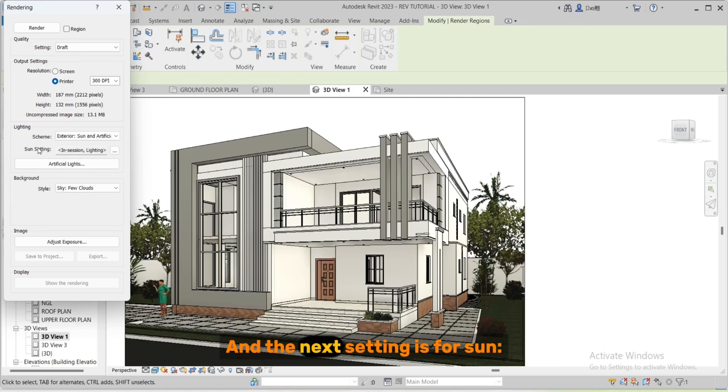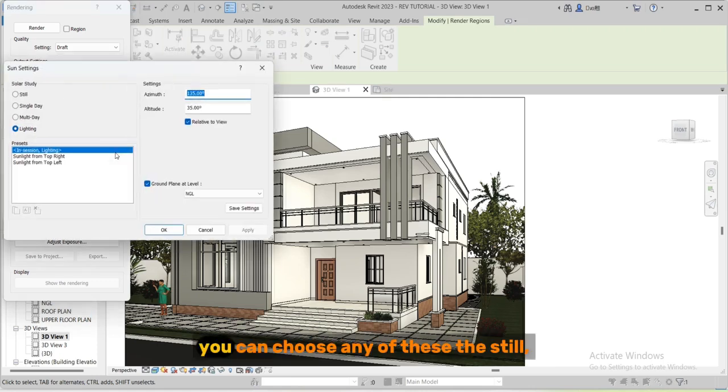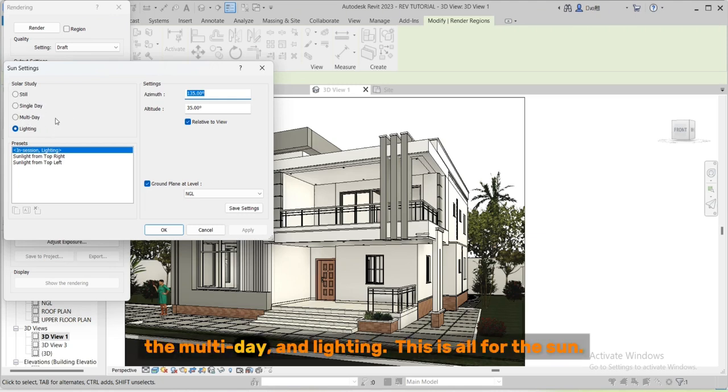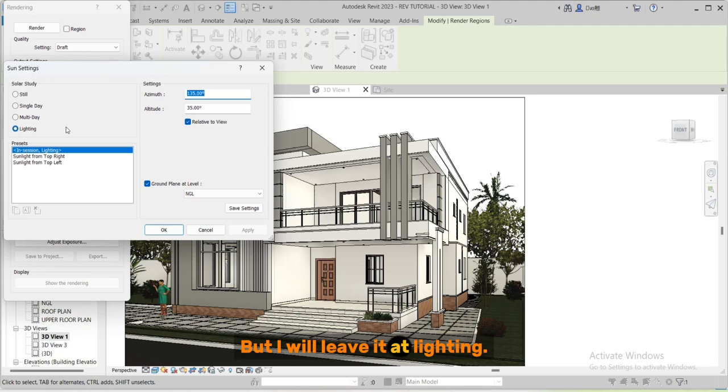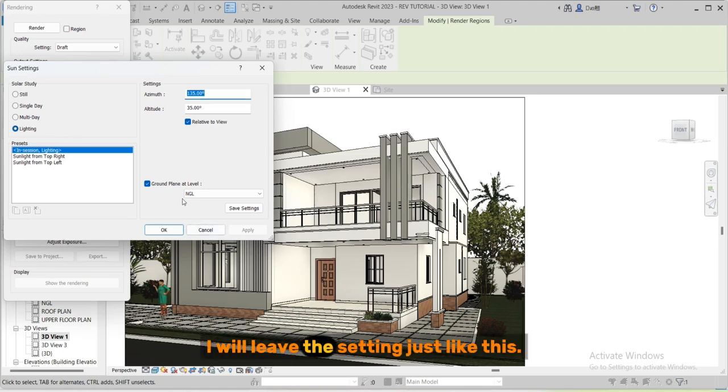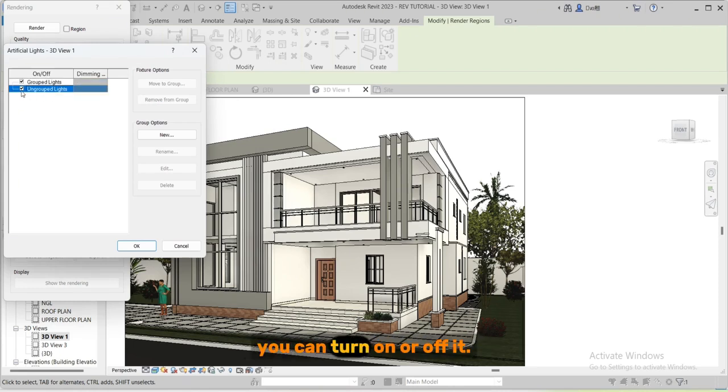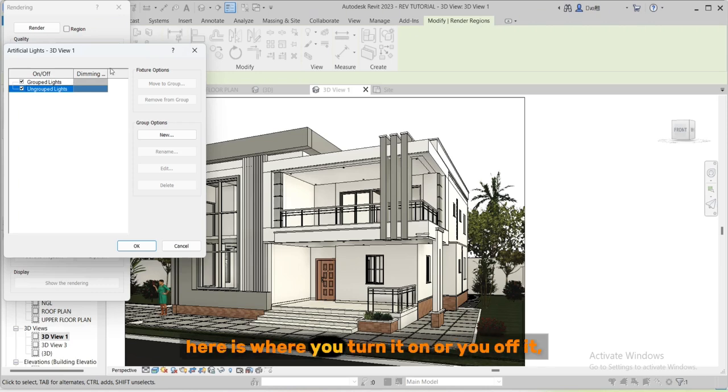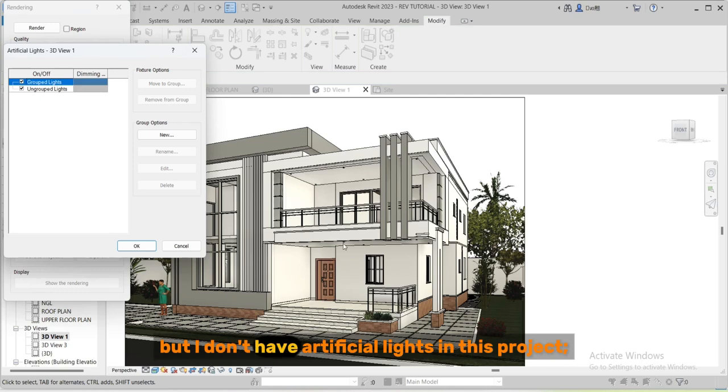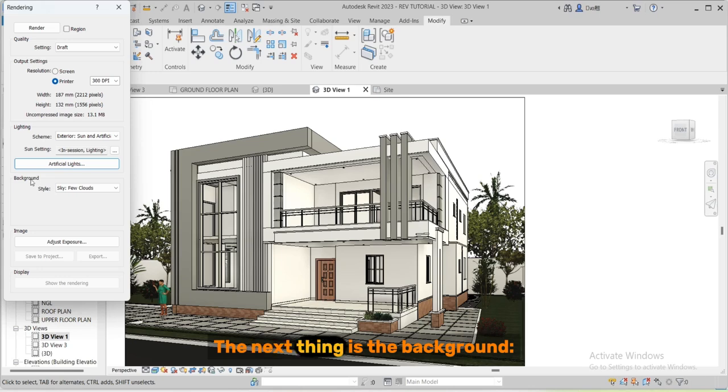And the next setting is for sun. You can choose any of these: the still, the single day, the multi day, and lighting. This is all for the sun but I will leave it at lighting. This is for the artificial light, you can turn it on or off. If you place artificial lights in the project here is where you turn it on or you off it. But I don't have artificial lights in this project that's why we don't have much in this dialogue.